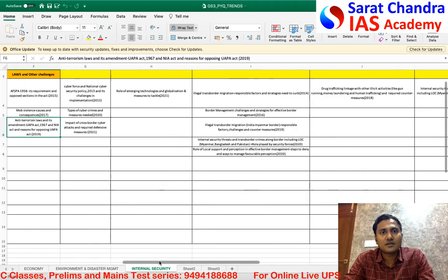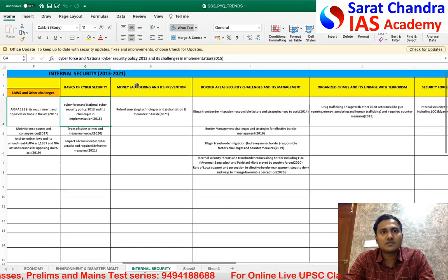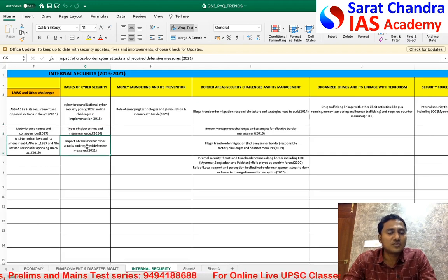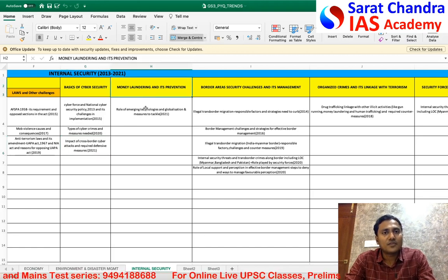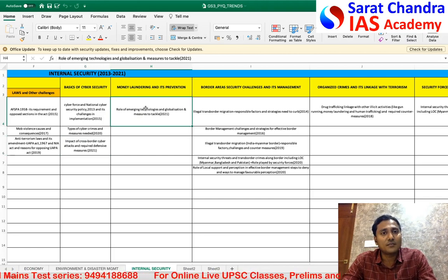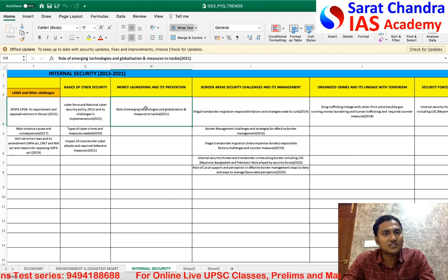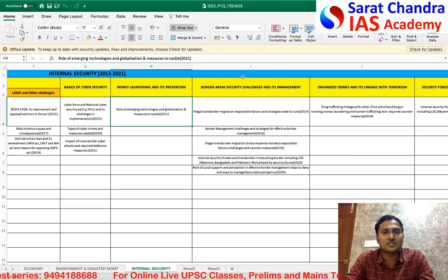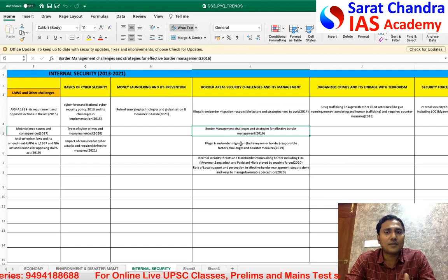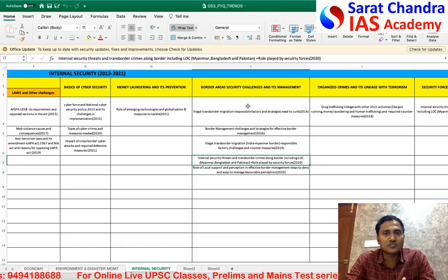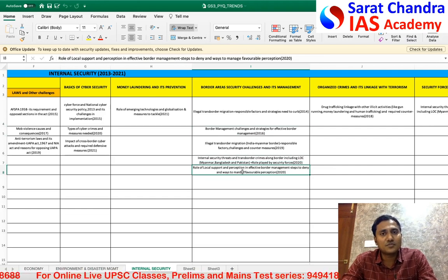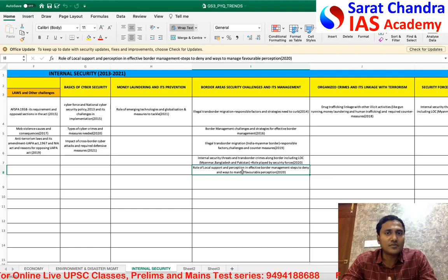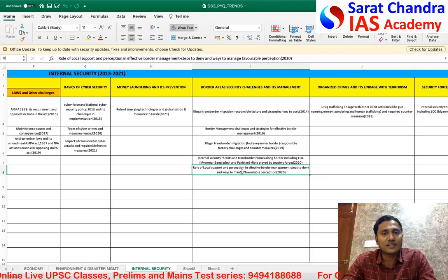On cyber security, questions came in the last two consecutive years, so if a question comes it will be in depth rather than basic. On money laundering, a recent Supreme Court judgment was based on amendments to the money laundering and benami Act, so we expect a question there too. For border area security — Myanmar, Pakistan, China — questions have come across five years. This year we expect a question on the Pakistan border, as cross-LoC trade, which was stopped in 2019, is being debated for revival.